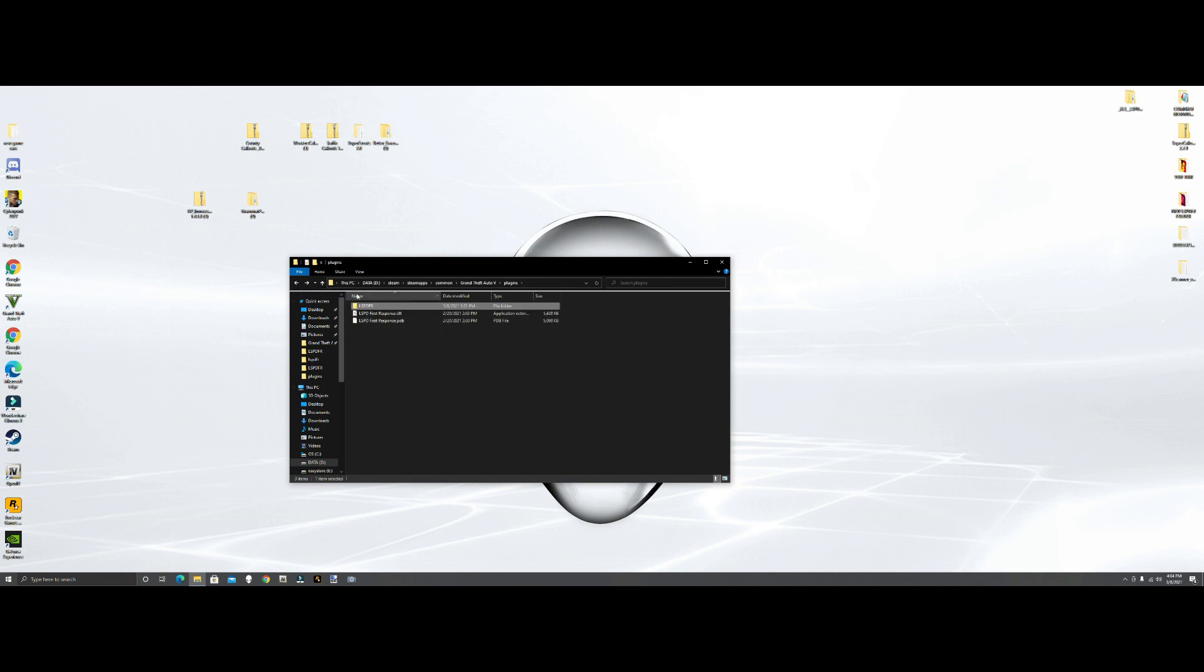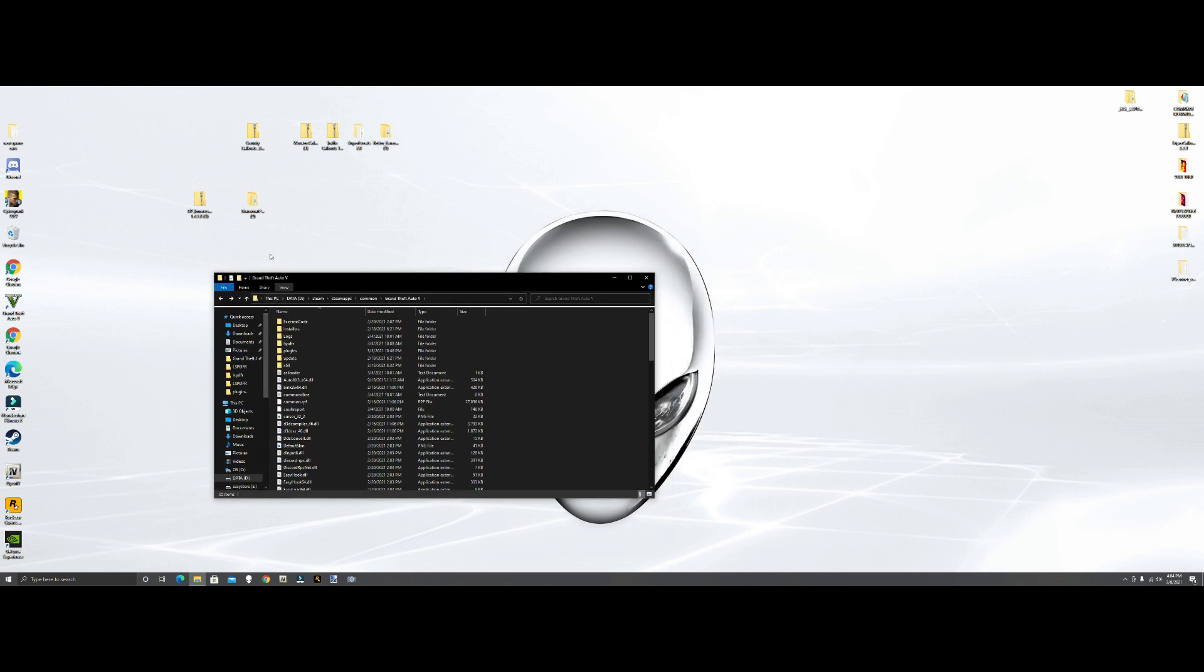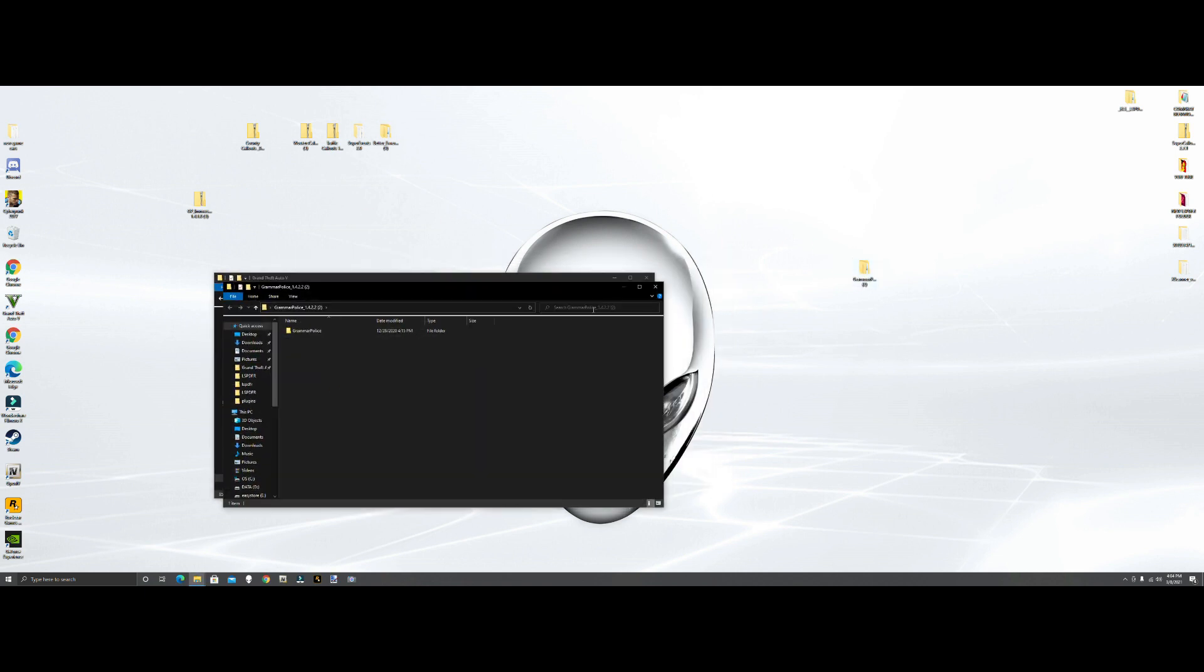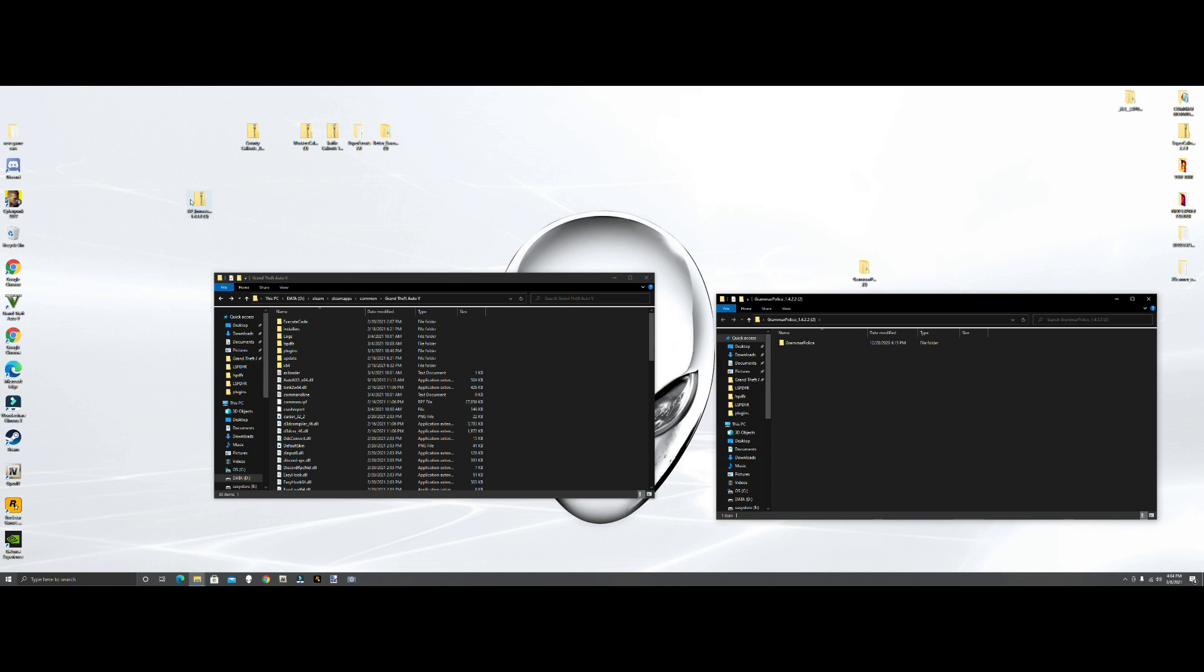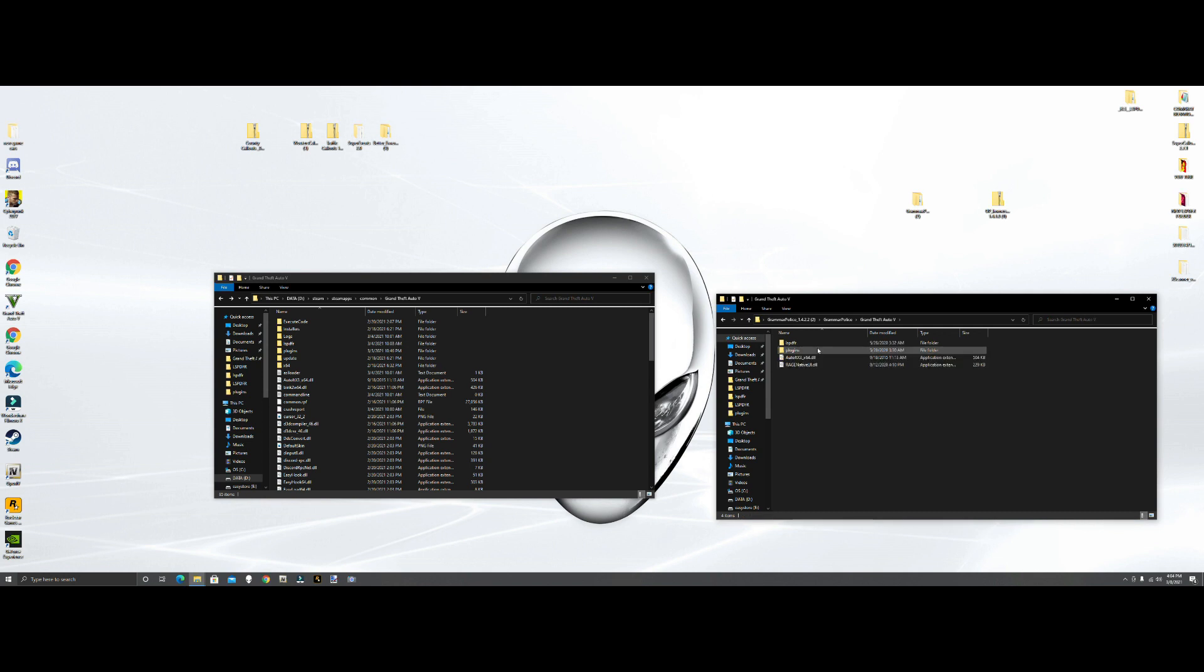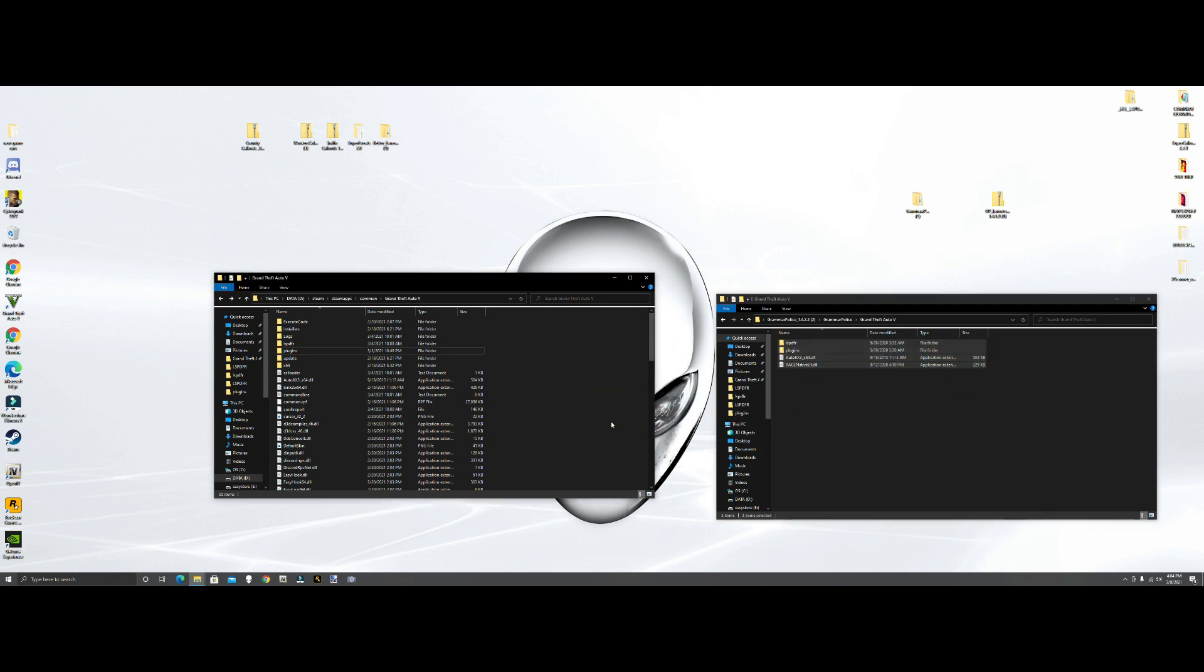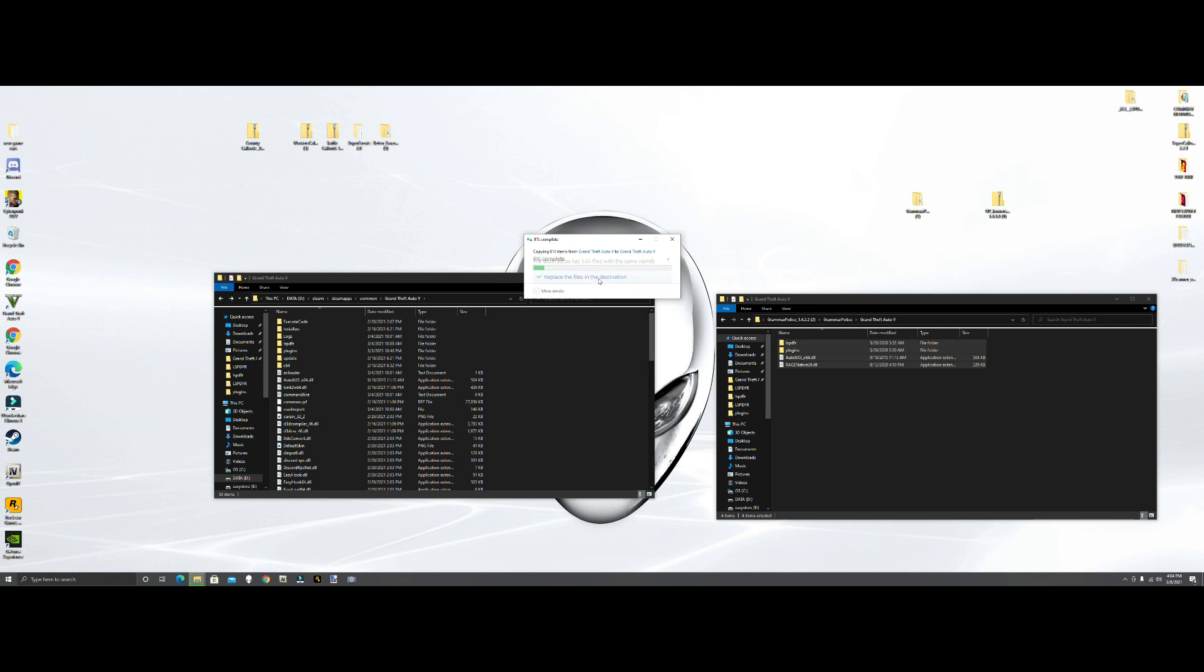So what we're going to do is grab Grammar Police, drag it over here, open it. Go into Grammar Police, the Grand Theft Auto 5 file. We're going to grab all these files, drag them over and drop them. It's going to ask you to replace files, just hit okay.